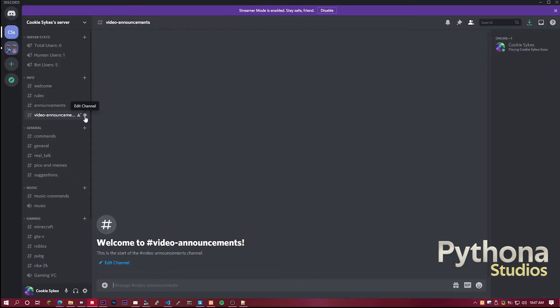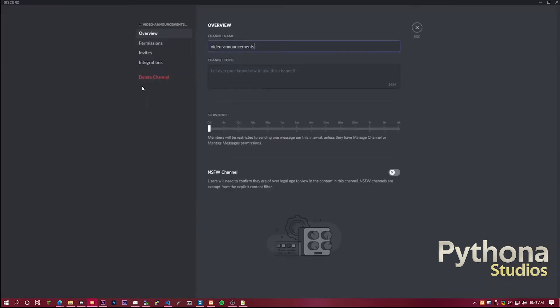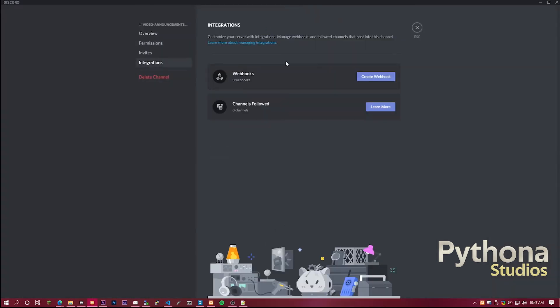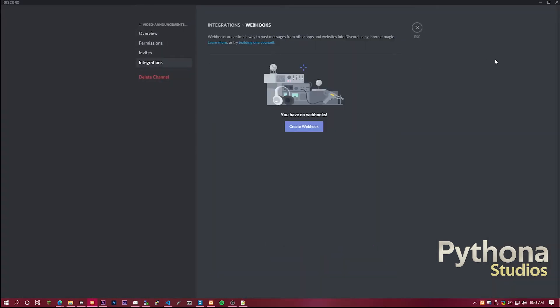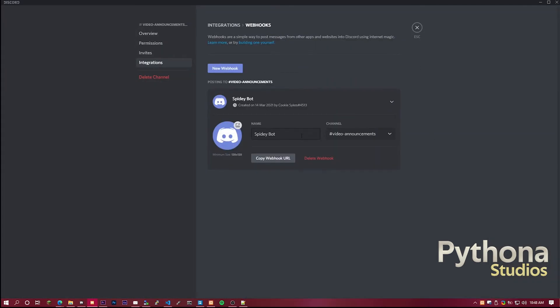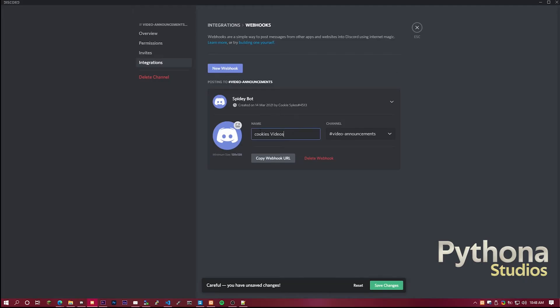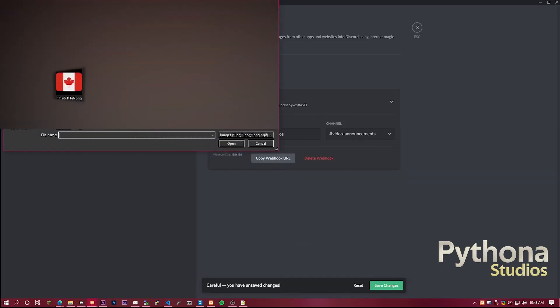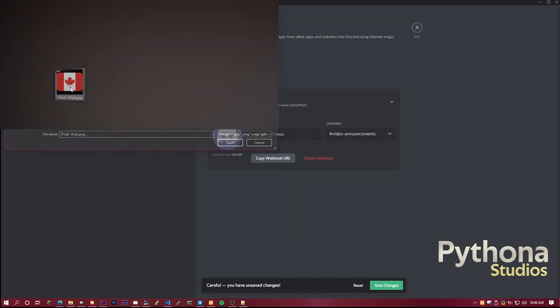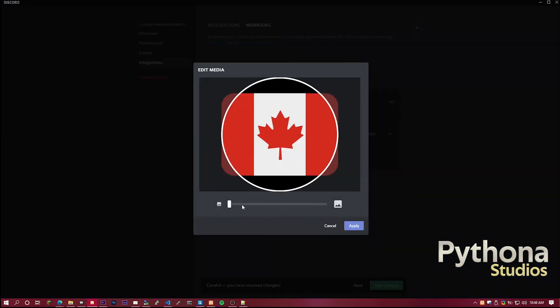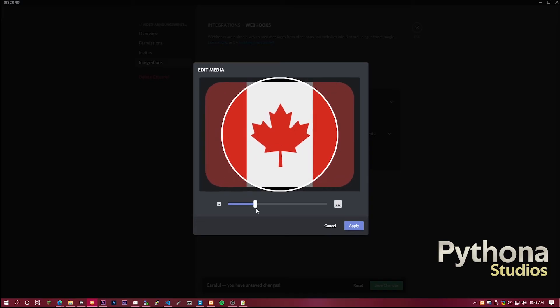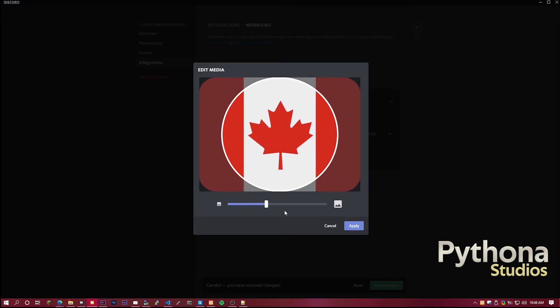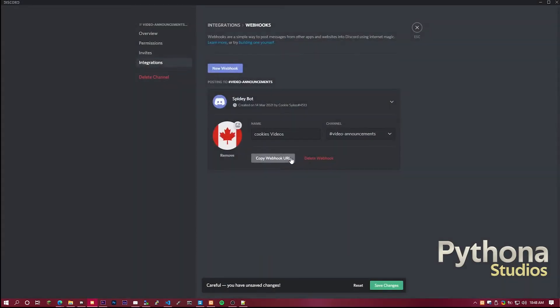Now, let's say you want to do video announcements. You can do the same. Go to webhooks. Create webhook. Name it whatever you want. Get an image. In this case, it's going to be the Canadian flag. And then you want to save that.